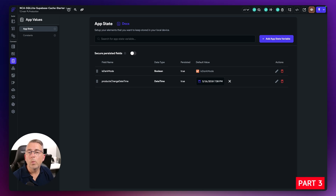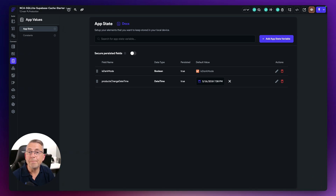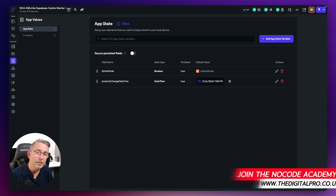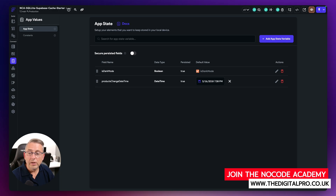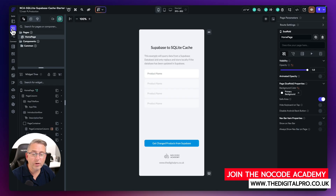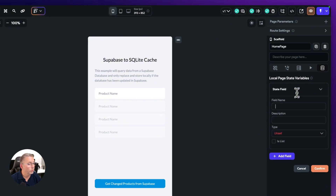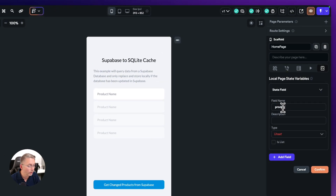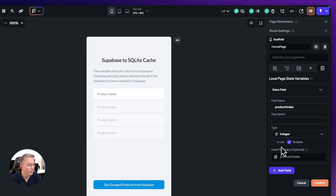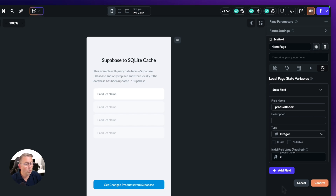There's one more state variable we need to keep track of. This is a page state variable because it's only going to be applicable to the actual page we are on. Let's move over to the widget tree and then to state management. Let's add a field and call this one 'productIndex'. It's of type integer, it's not nullable, and we're going to set the first value to zero.